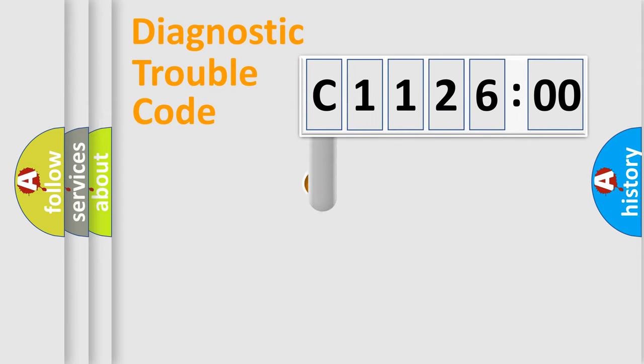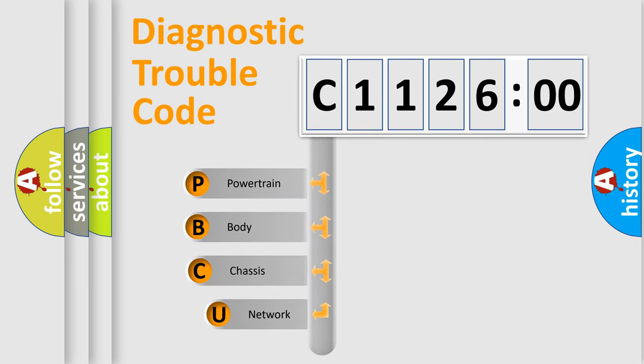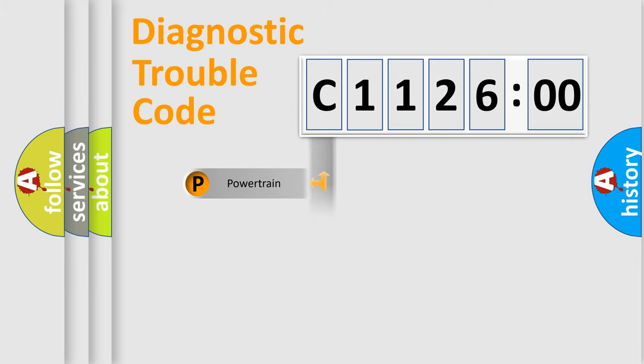First, let's look at the history of diagnostic fault code composition according to the OBD2 protocol, which is unified for all automakers since 2000. We divide the electric system of an automobile into four basic units.